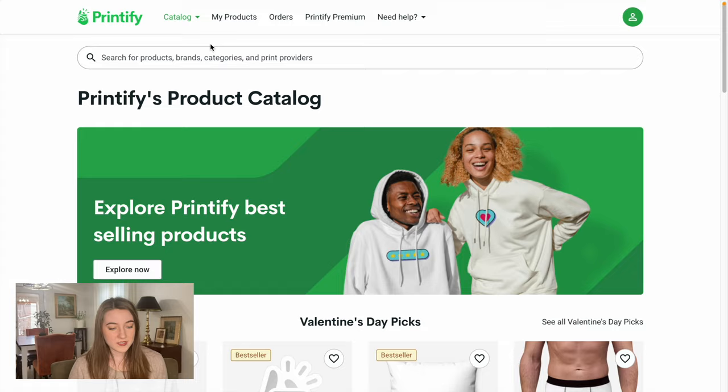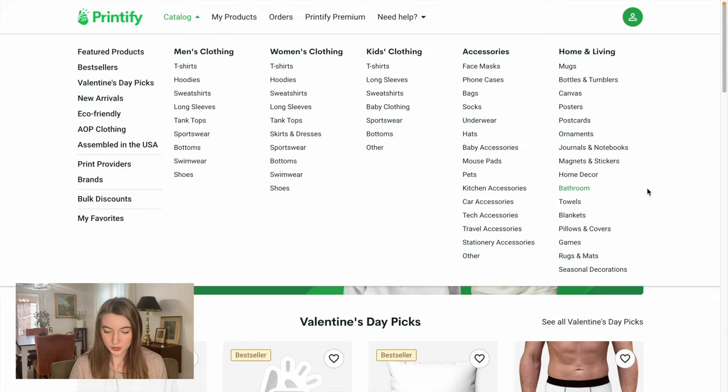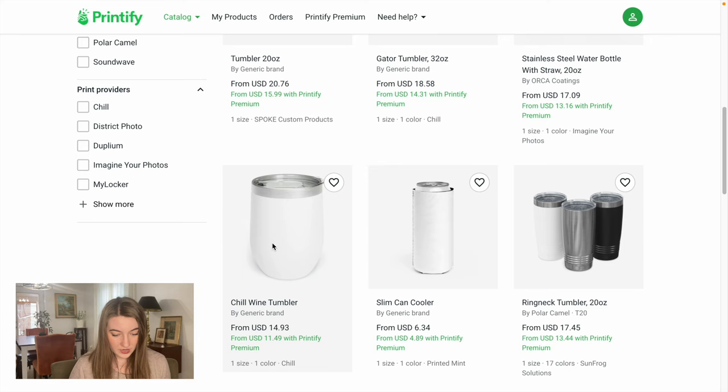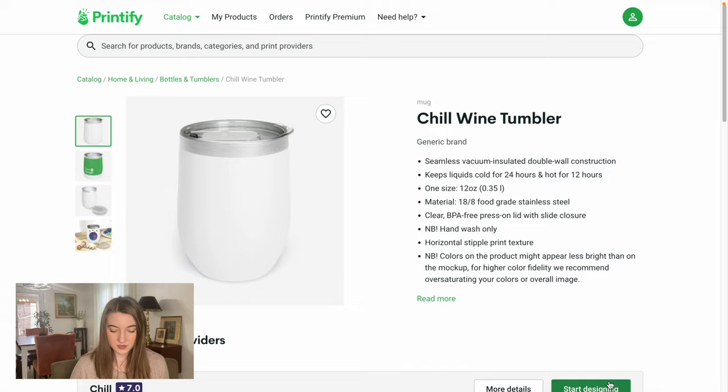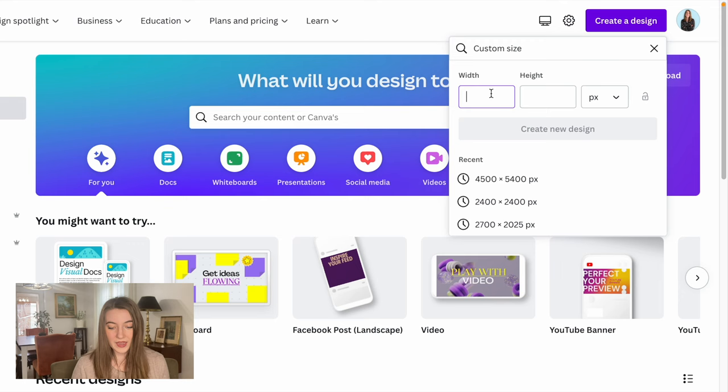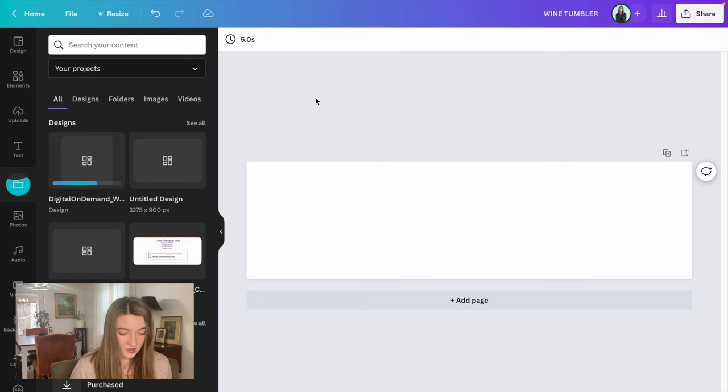I am back on Printify's catalog and I am going to go back to home and living and we are going to look for a tumbler. On Printify, there are so many options to choose - there's more of a water tumbler, which could be really cool, but I think I want more of a wine tumbler. I think this chill wine tumbler is the one that I want to use. I'm going to start designing for that so we can get the size that we need. I'm going to download the size template and take note of how big they want this to be. And then back on Canva, I'm going to create a new project that's the exact dimensions that they were mentioning they needed.